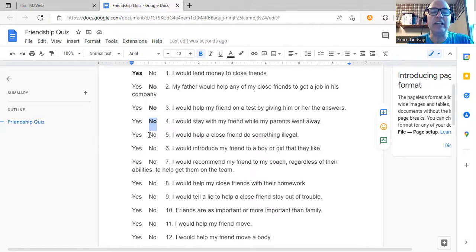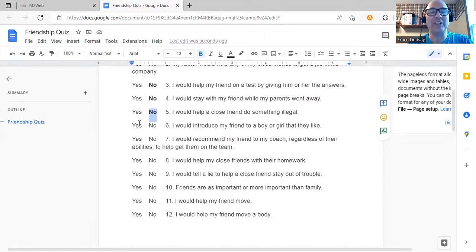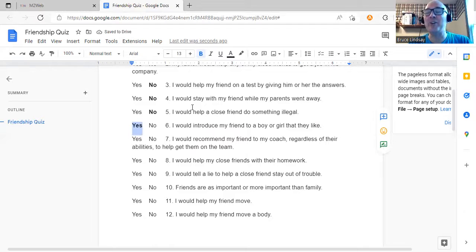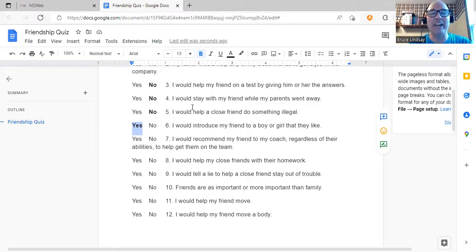I would help a close friend do something illegal — after some explaining, the answer was no. I would introduce my friend to a boy or girl that they like — the girls all said yes and the boys all said no. It was interesting that it seemed divided that way. I have a small sample size of just four kids, but it seems boys don't want to do that while girls have no problem with it.